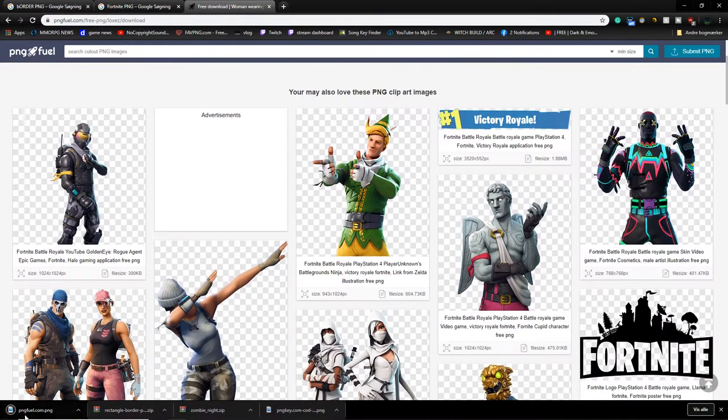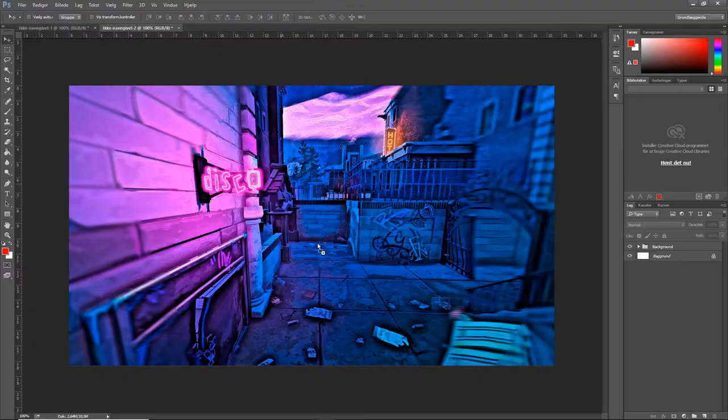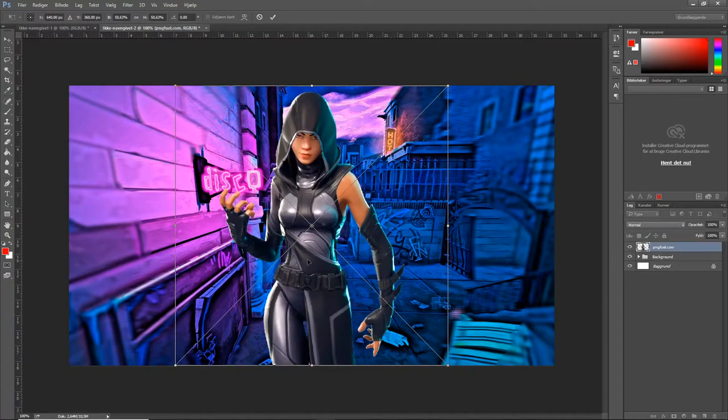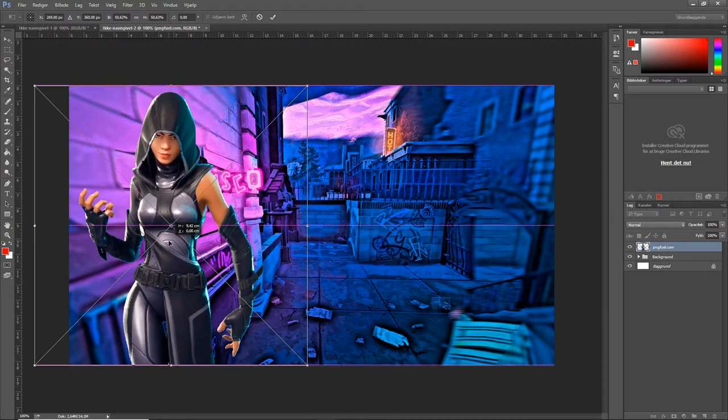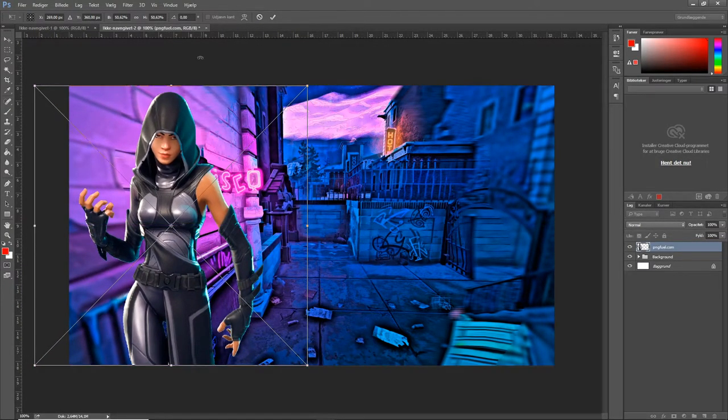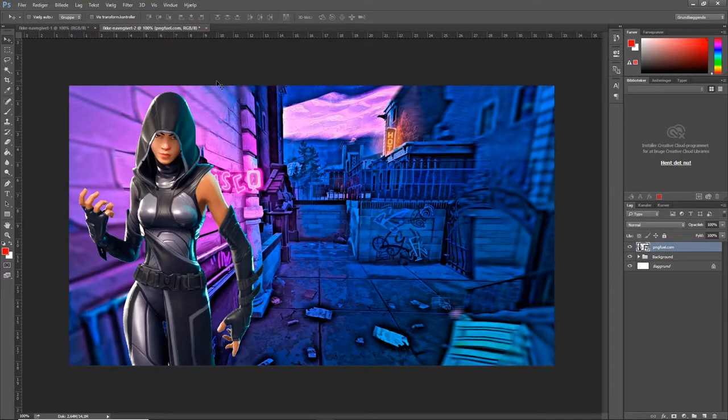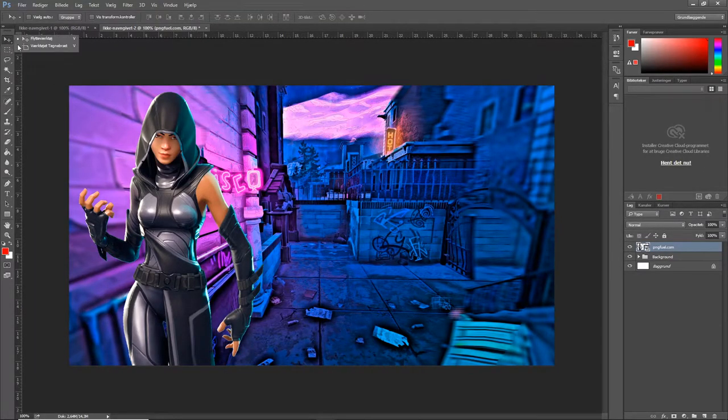There we go. Take it, put it inside of the program. We're going to put it to the side. Press OK. There we go. Now she's right there.